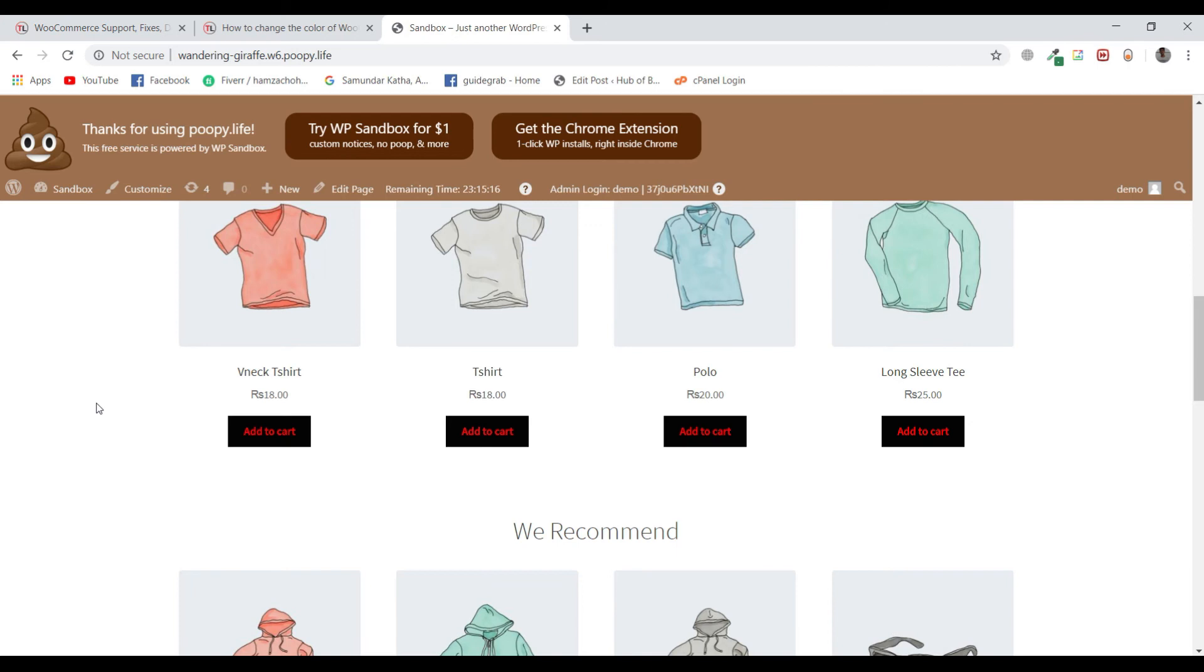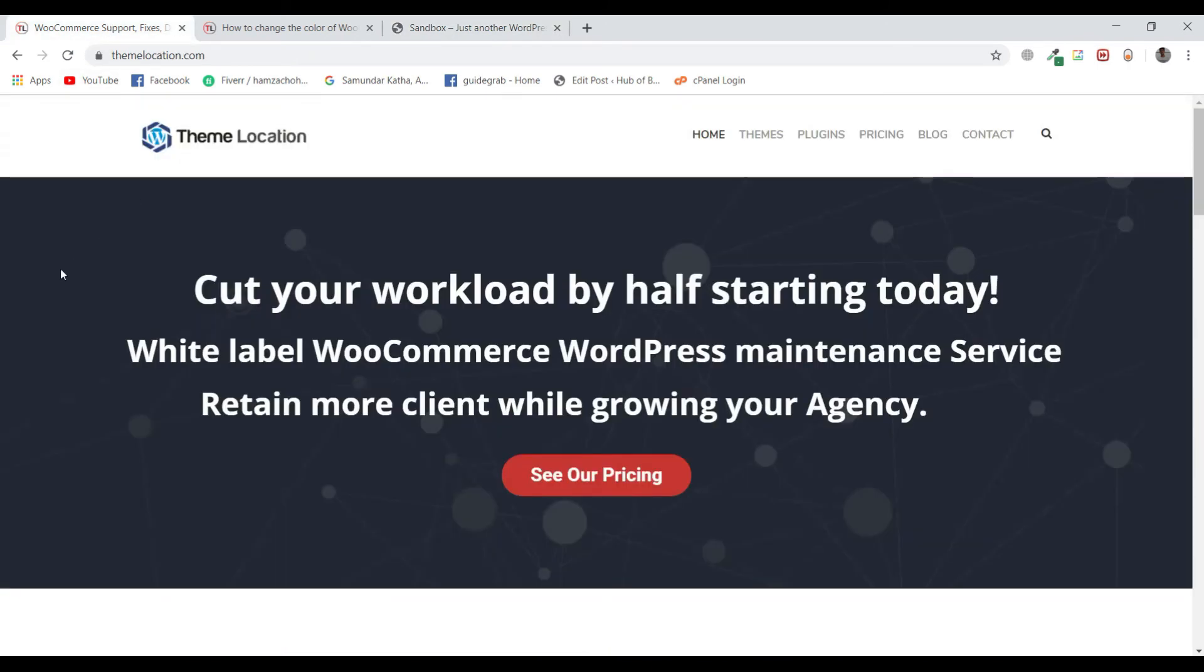So that's all from this tutorial. If you need any other technical assistance regarding WordPress or WooCommerce, feel free to contact us via themelocation.com. Our technical experts are always available to assist you at very reasonable rates.